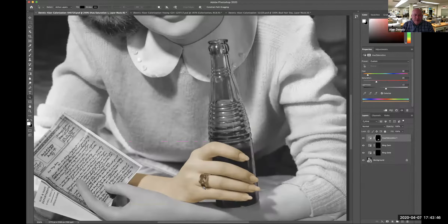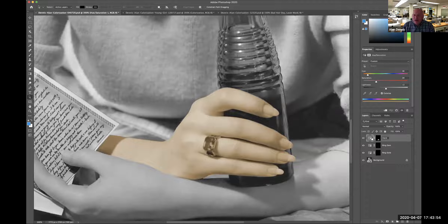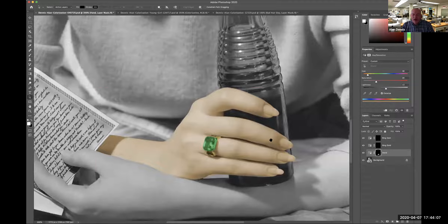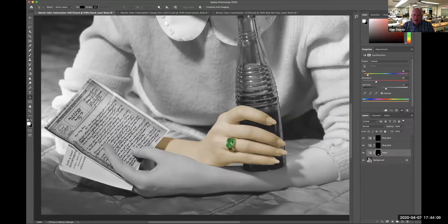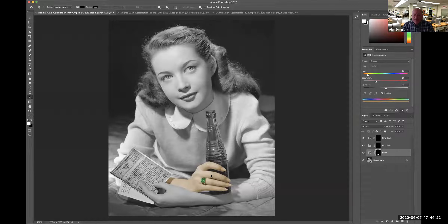The ring is now skin-colored too. These adjustment layers stack just like layers. Watch what happens when I pull hand under ring gem — there's my gem visible now. I'll pull it under ring gold — now I can see the gold of the ring. So that works well. I would do not just the hand, but all the skin: both hands and the face at the same time. But just for a quicker demo, I'm just doing that hand for now.